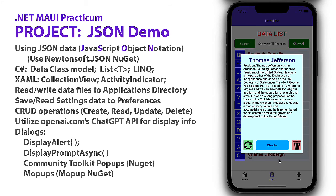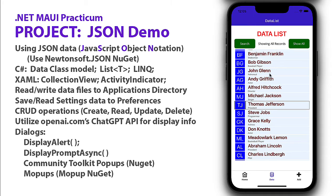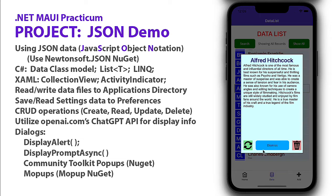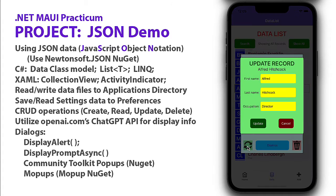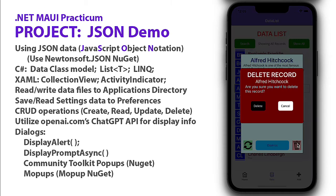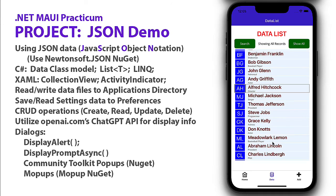From here, I could dismiss this and go back to my list. I could bring up somebody else, let's say Alfred Hitchcock. I could make a modification, maybe I misspelled something. I could update it and click cancel. I can also delete the record from the list. I'm going to click cancel. So that is our project.